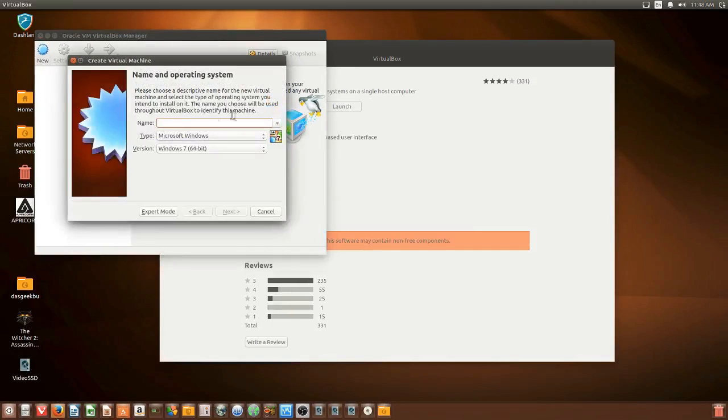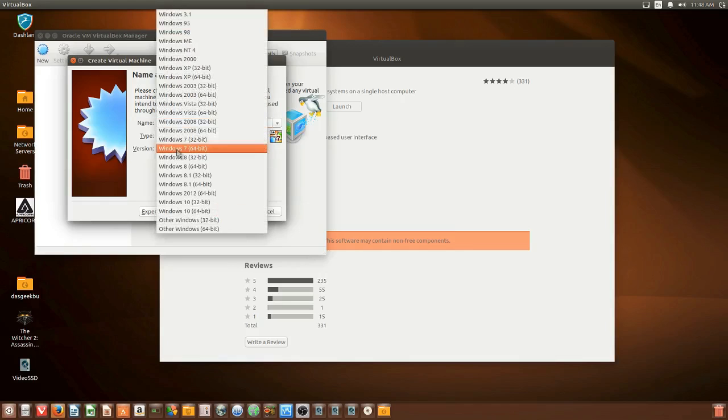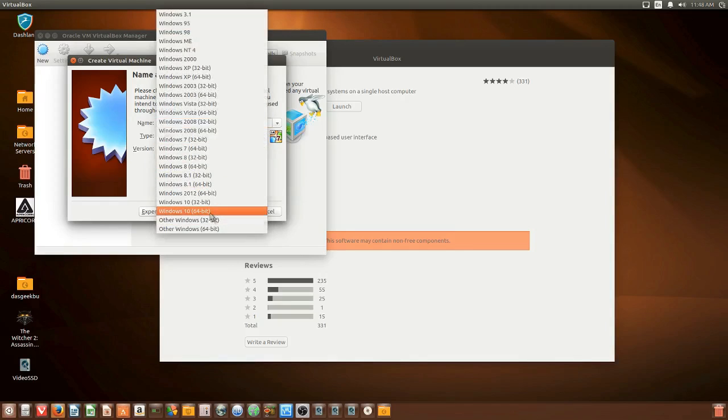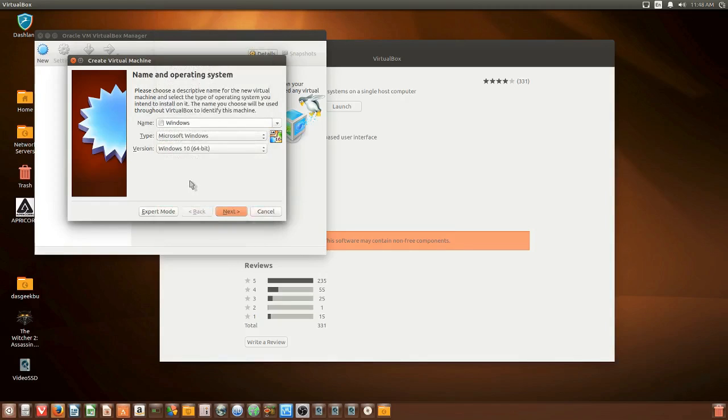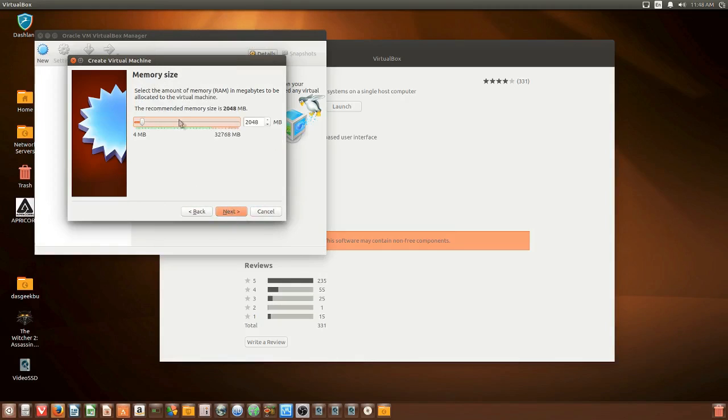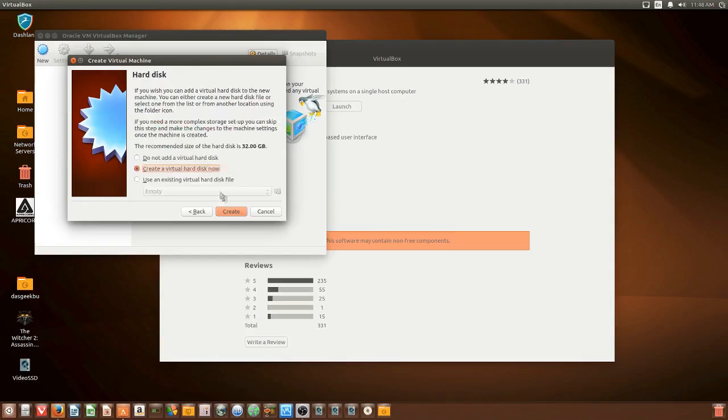Just click new, type in a name for your Windows solution. It can be any name it doesn't matter. Then go to the drop down and choose your Windows version that you're installing. We're doing the Windows 10 64-bit here. In the memory size, you want to stick into the green areas. If it goes into red that may start impacting other system functions.